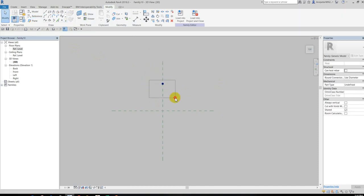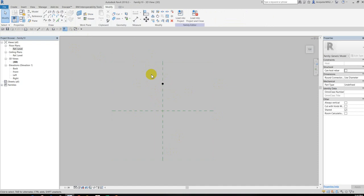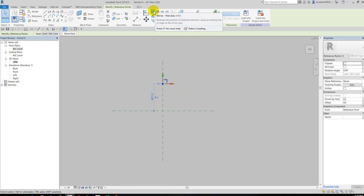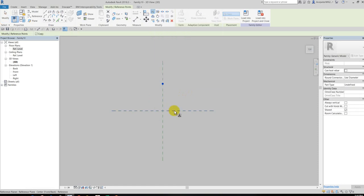So just place the point and then click Modify. Okay, I want to copy this point to the other side. I will use mirror tool, so select the point and then use this tool, Mirror Pick Axis, and then pick this reference line.